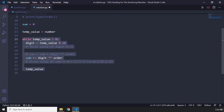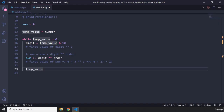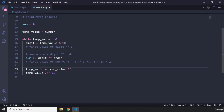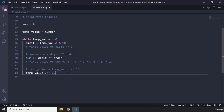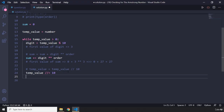So we say: temp_value //= 10. This line means temp_value = temp_value // 10. We divide it by 10 each iteration so it goes towards zero and this condition is no longer true, saving us from an infinite loop. The first value of temp_value after the first division is 66. The third value is 6. When 6 // 10 gives us 0, the while loop is done.